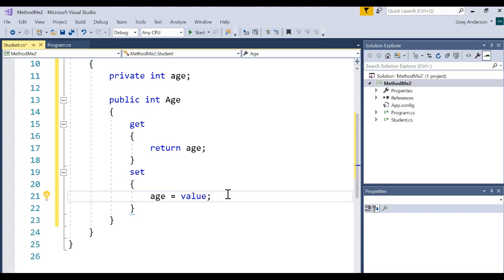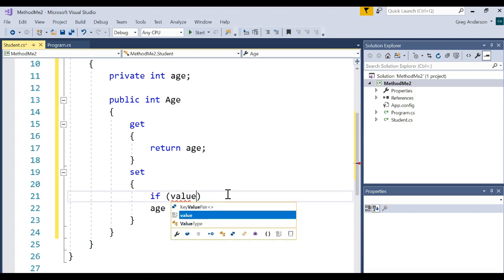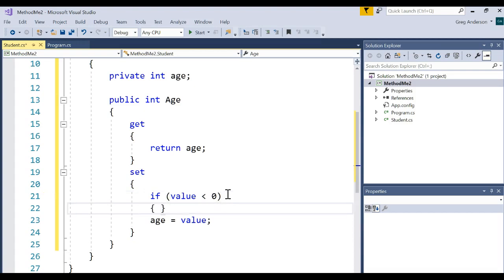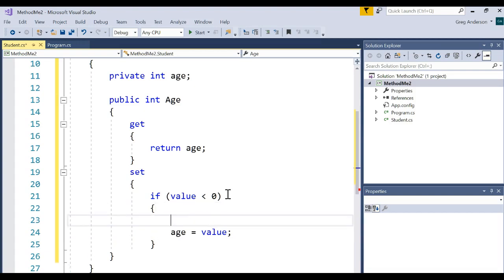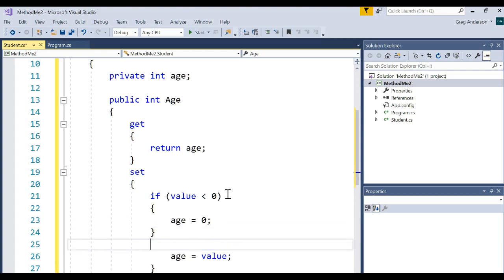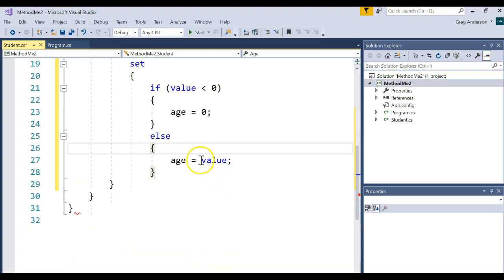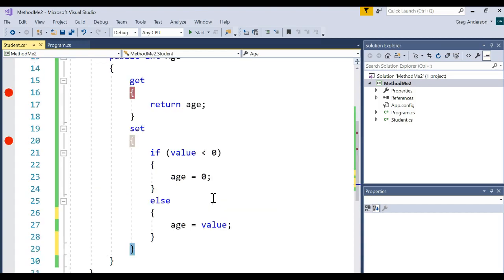We could do anything we want in here. We could have more than one line. In fact, we could even say if the value is less than zero, then we want to say age is equal to zero. Else age is equal to whatever we receive as a value.